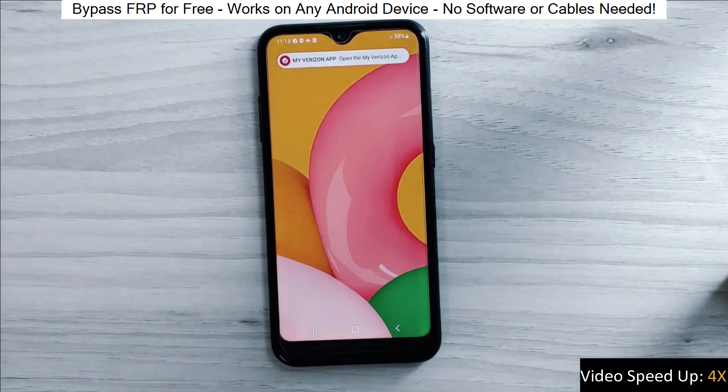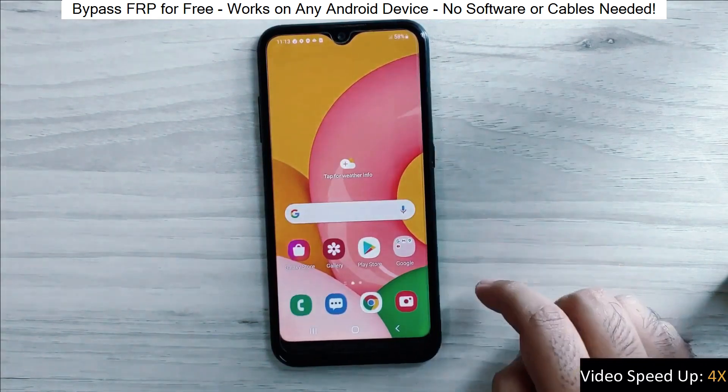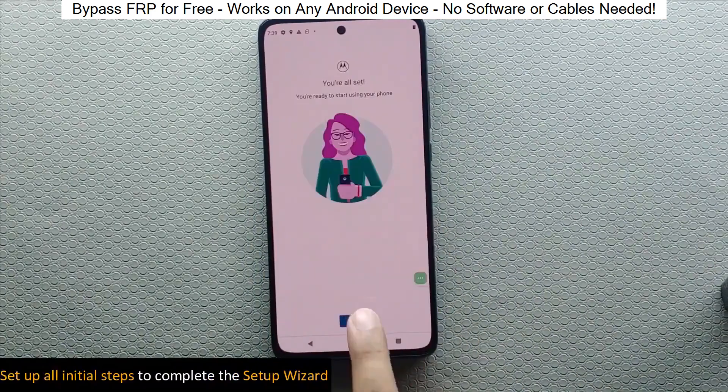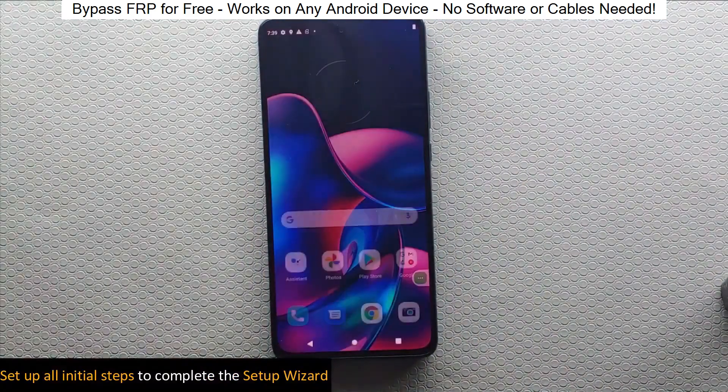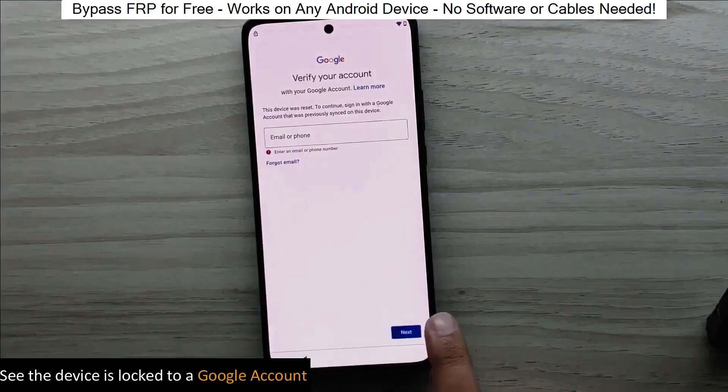You know when you reset your phone and it asks for your Google account? Well, with this method, we can bypass that step and gain full access to the phone.